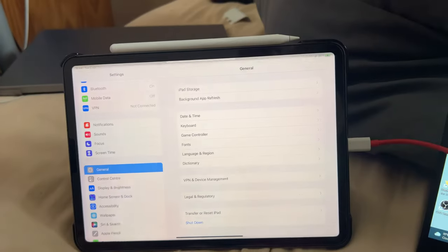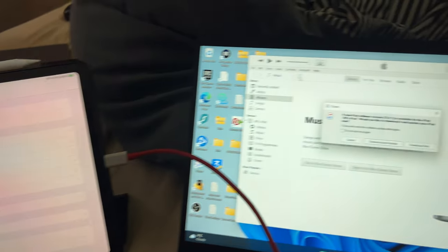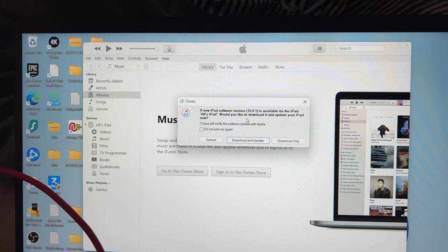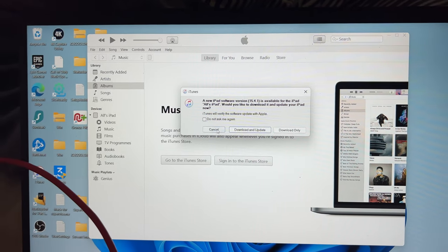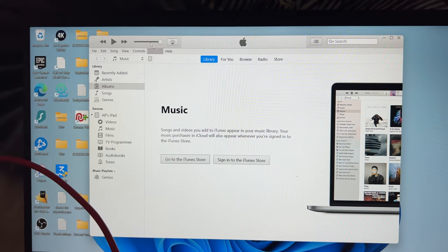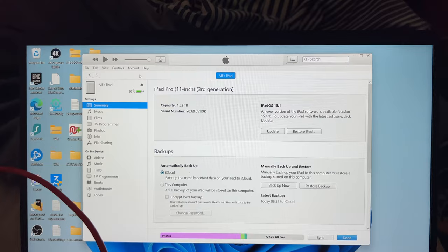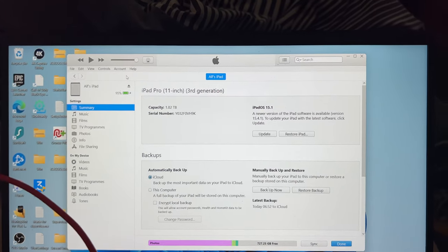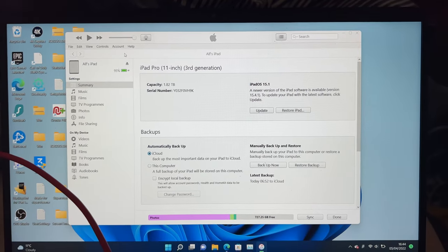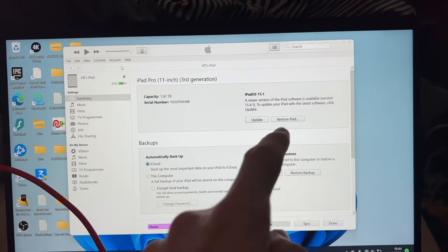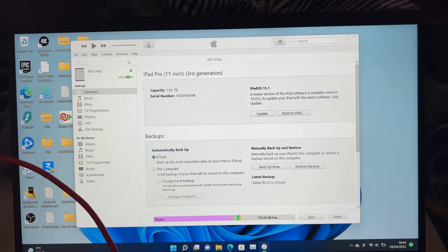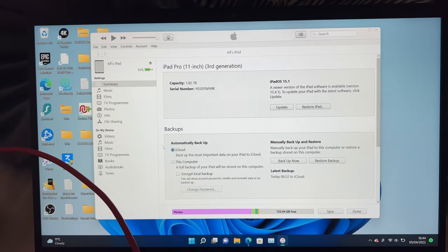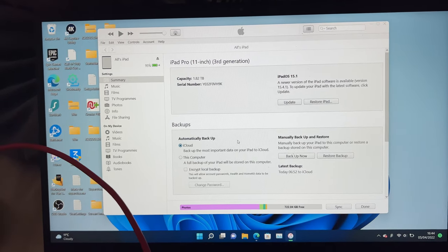So let's unlock the device again. We'll see here, new software update is available—I'm going to tap on cancel. Tap into the iPad Pro. You can see iPad Pro 11-inch, third generation. You'll see the iPadOS firmware and the automatic backup options.